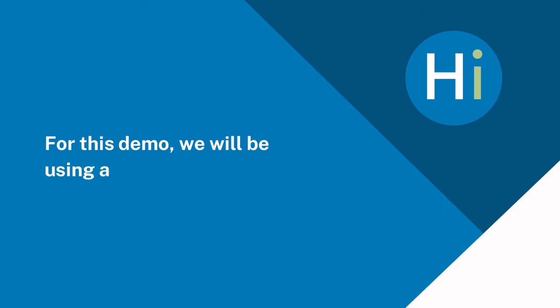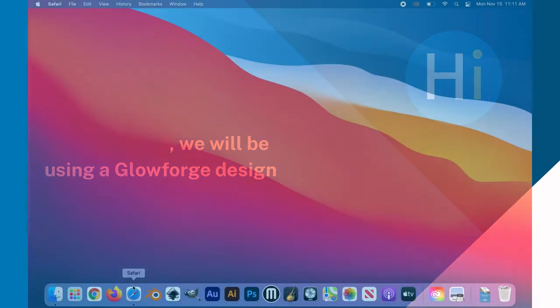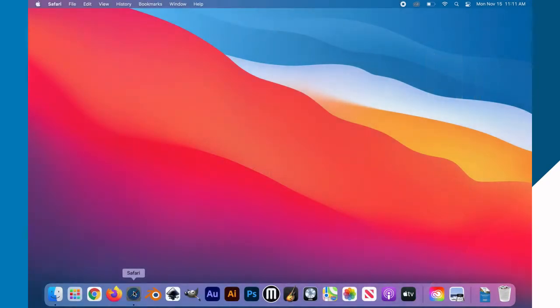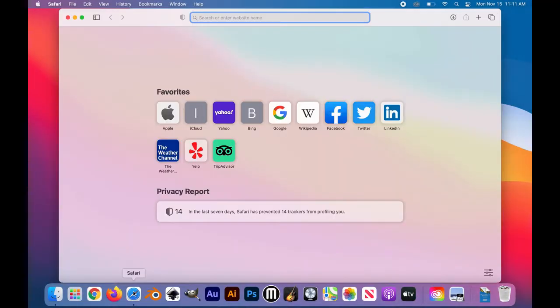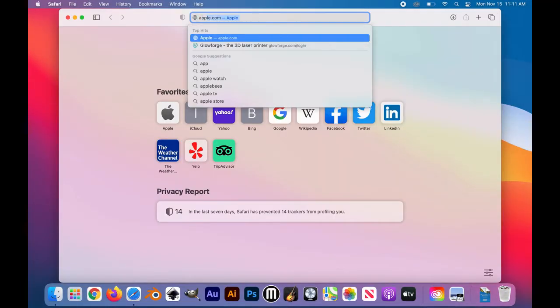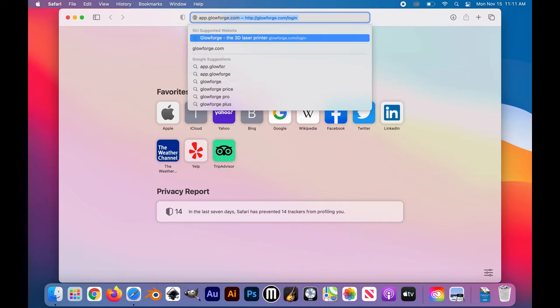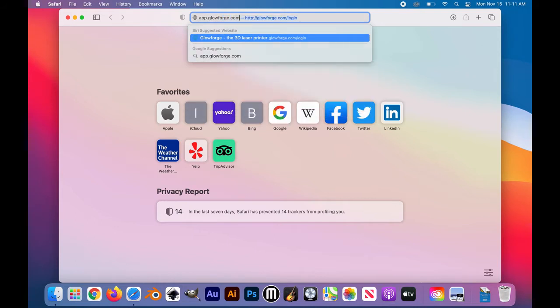All right, we're ready to start at the laser cutter engraver. To start off with, we're going to go to app.glowforge.com.